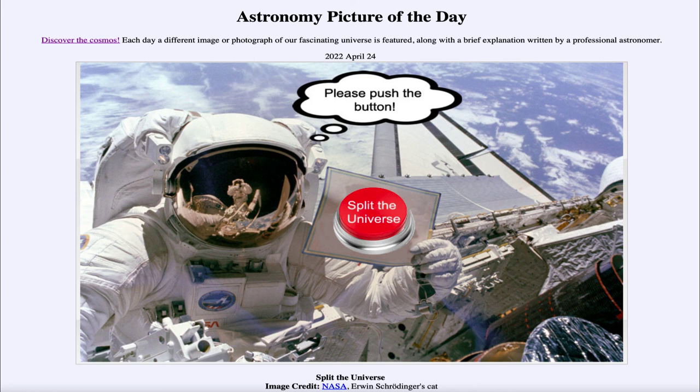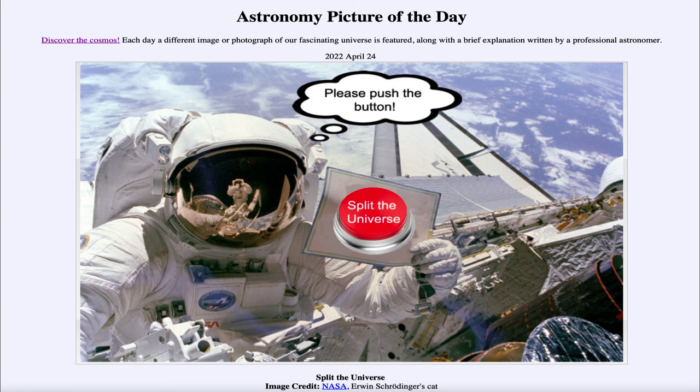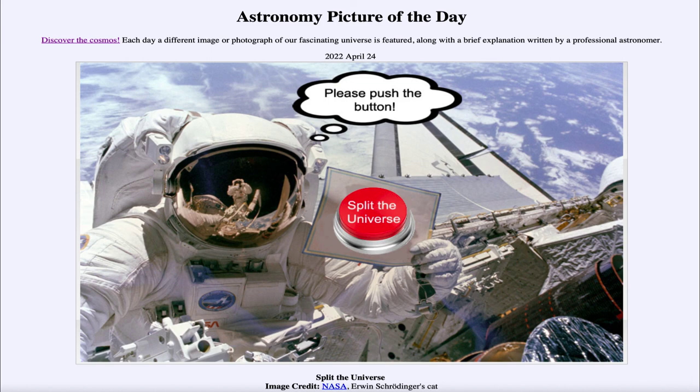So that was our picture of the day for April 24th of 2022, titled Split the Universe. We'll be back again tomorrow for the next picture previewed to be Great Carina. Until then have a great day everyone and I will see you in class.